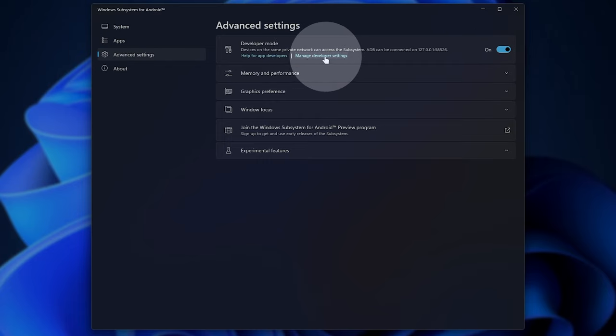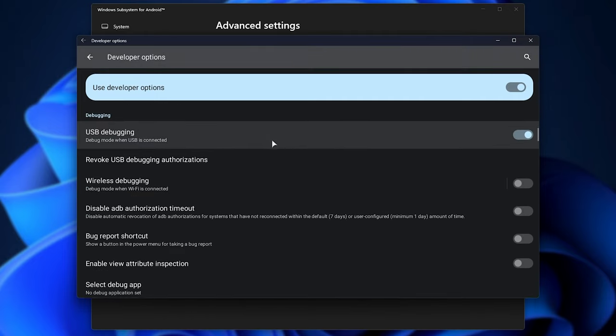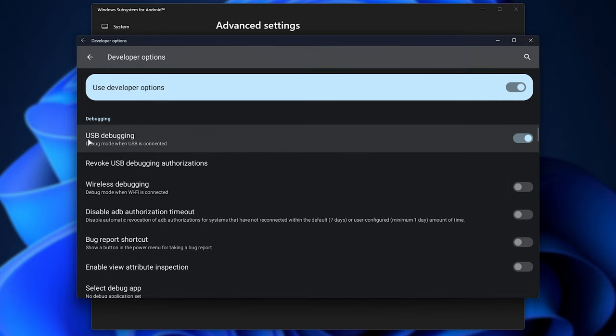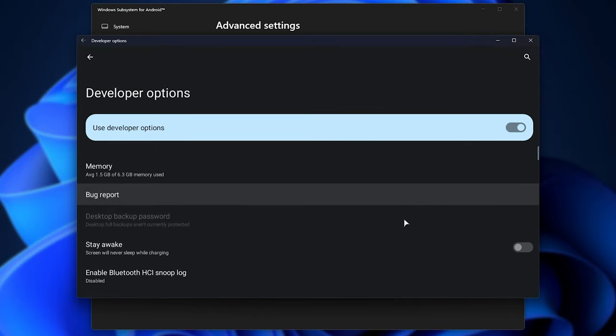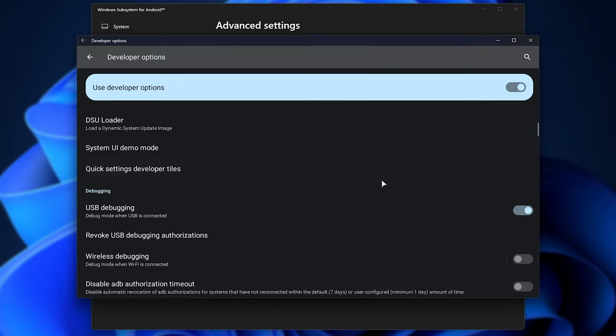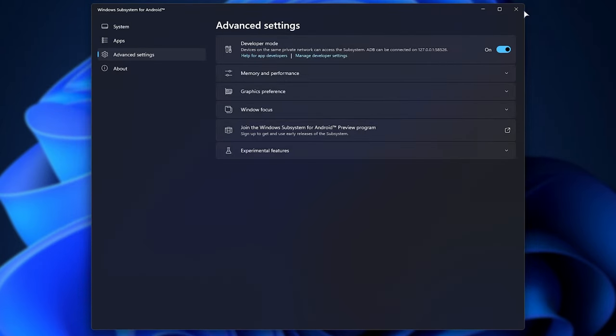And inside of here, when it eventually pops up, simply scroll down until you see USB Debugging. Make sure that this is enabled. It's right about the second section here under Debugging. Once this is enabled...